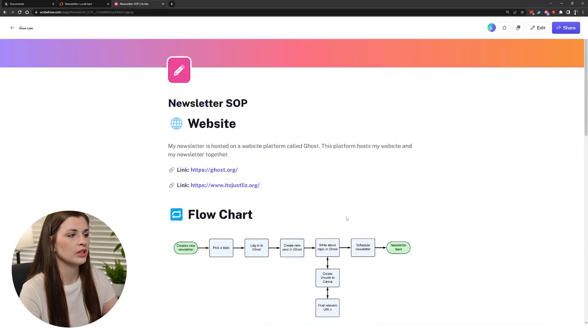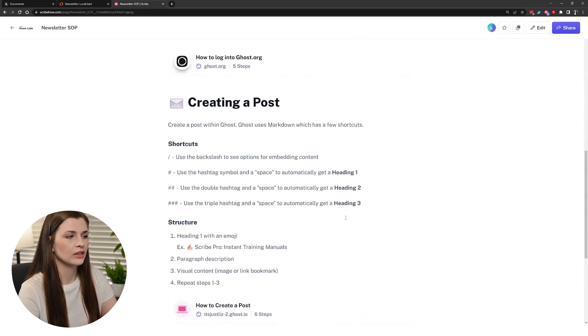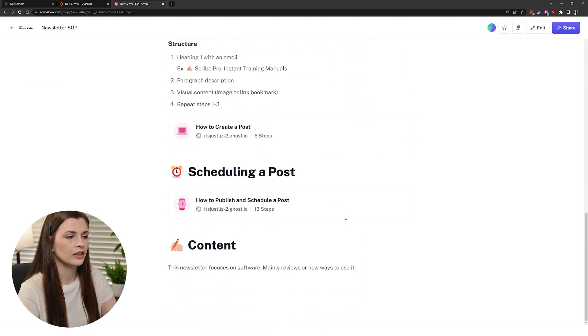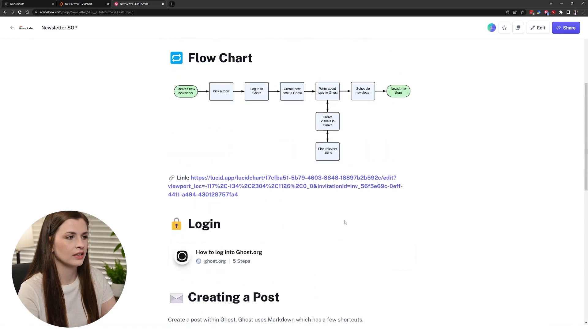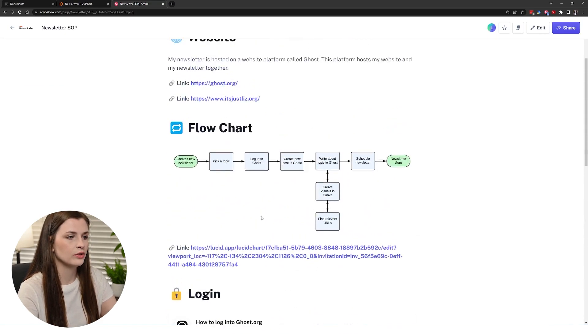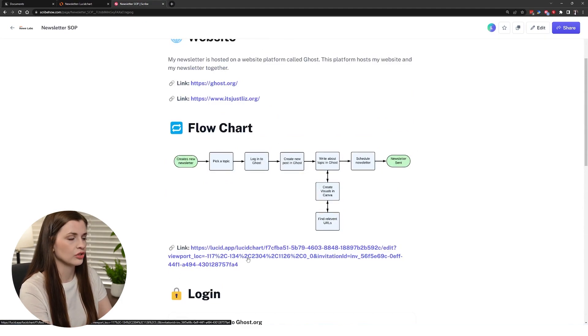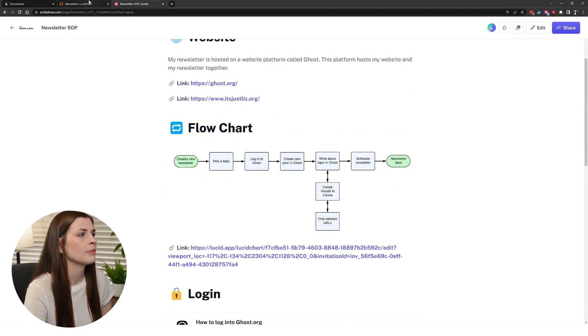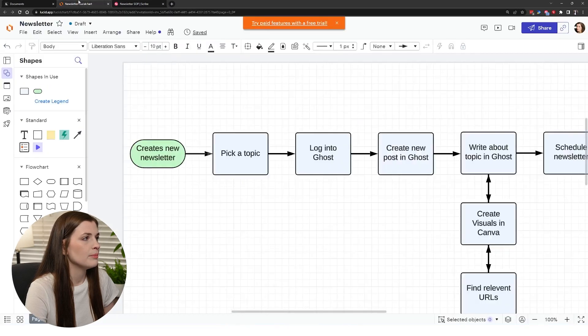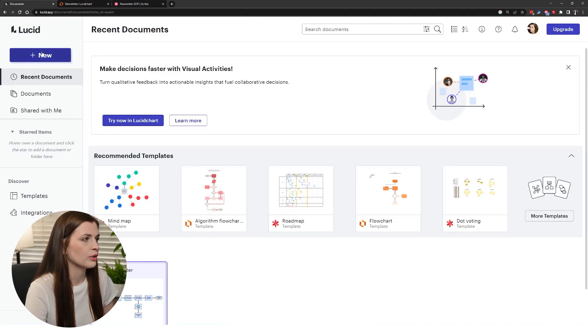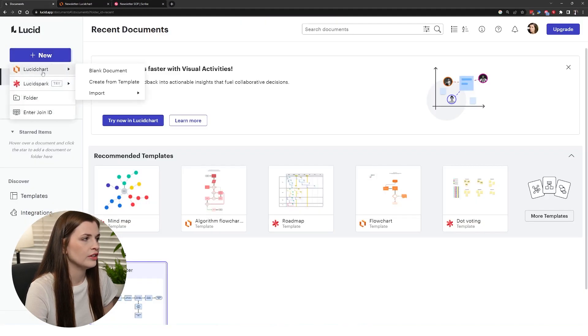I went ahead and made this in Lucidchart and then embedded it into my SOP. So I have a list on how to create a newsletter and then I wanted to embed this with the link so if I wanted to update it I can just go ahead and click that. When I went and made a document you just press new and then do Lucidchart and do a blank document.